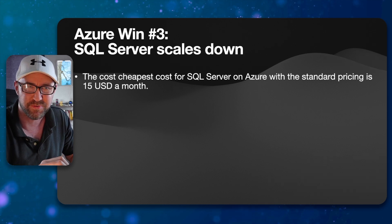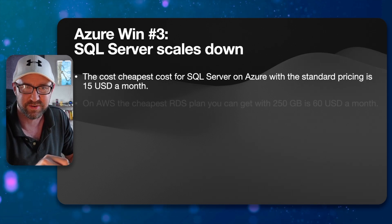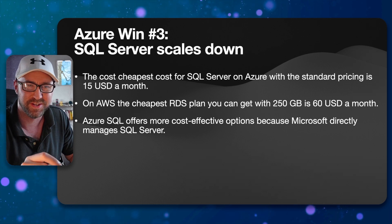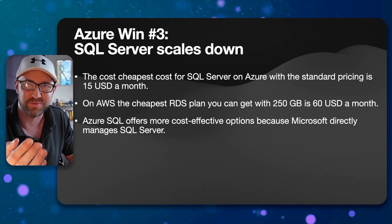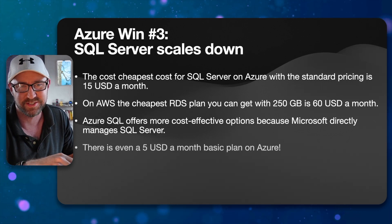So Azure win number three is SQL Server scales down. Really down, really low, which is really useful when you're just getting started.